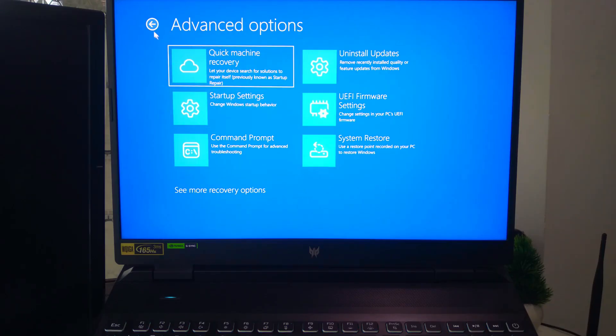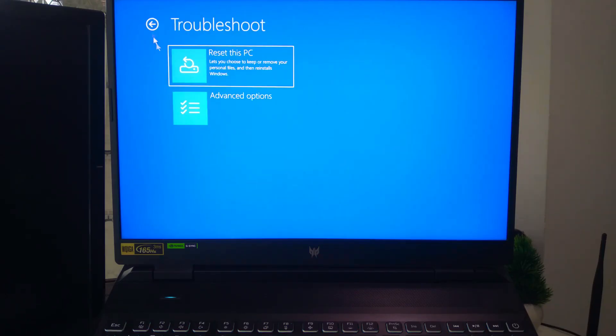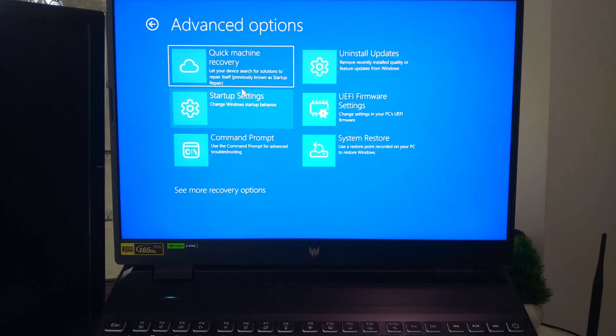Whether you want to do a factory reset, repair Windows or just troubleshoot some issues, then this video is for you. So, let's get started.